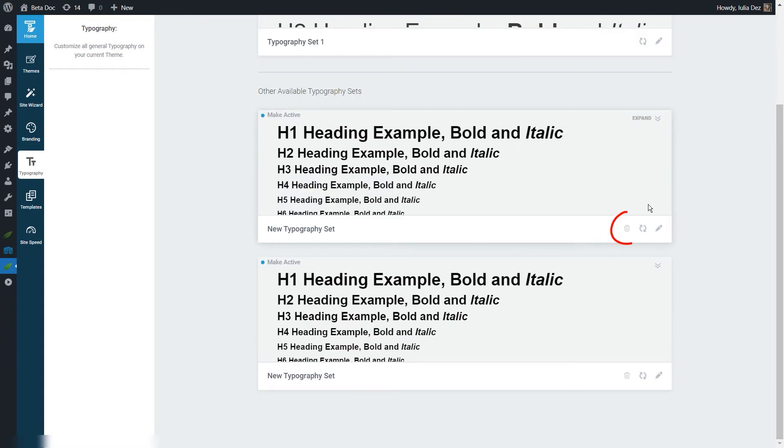More than that, for the typography sets that are not active, you will also have the option to remove them, and this will delete them permanently.